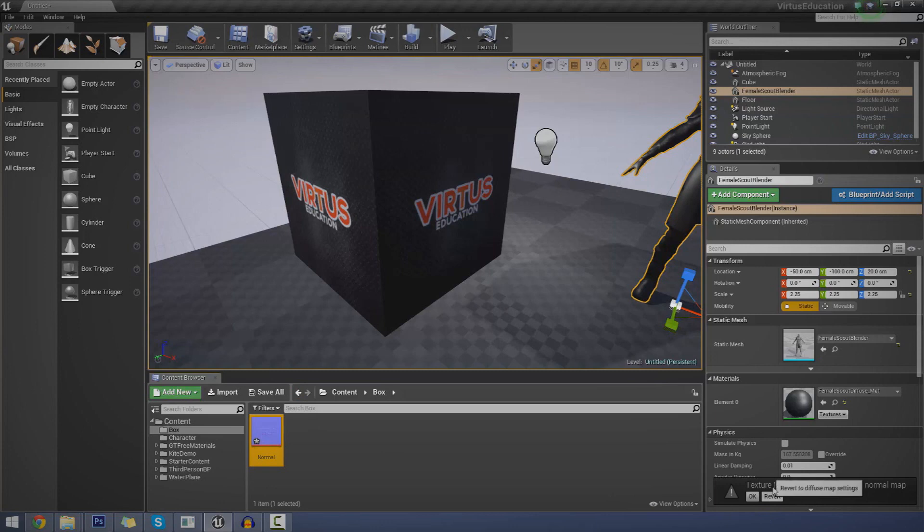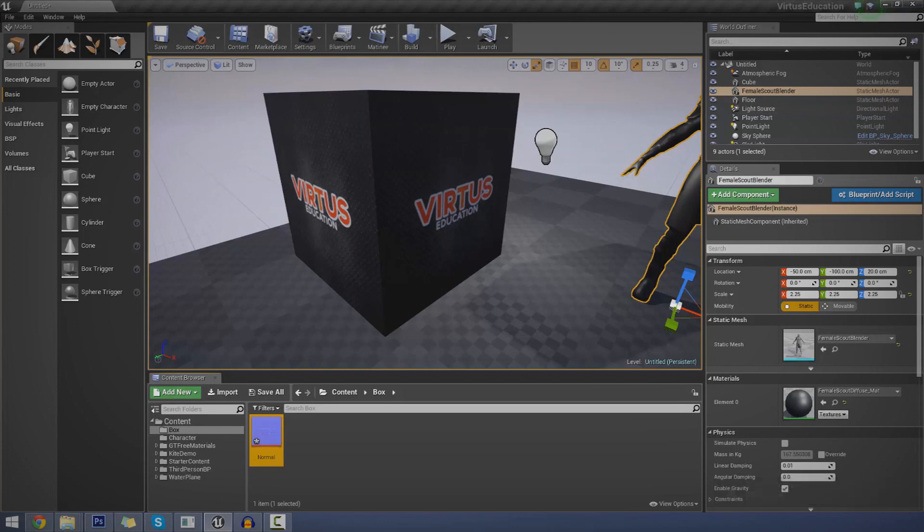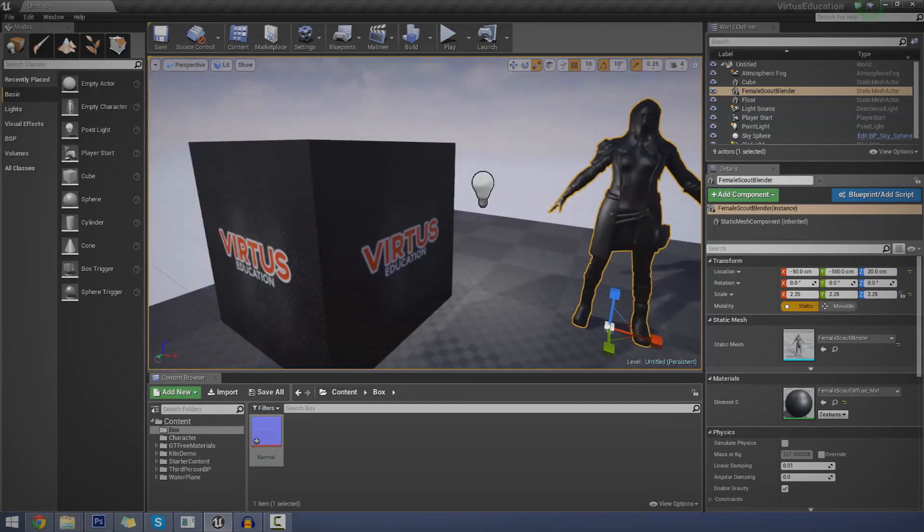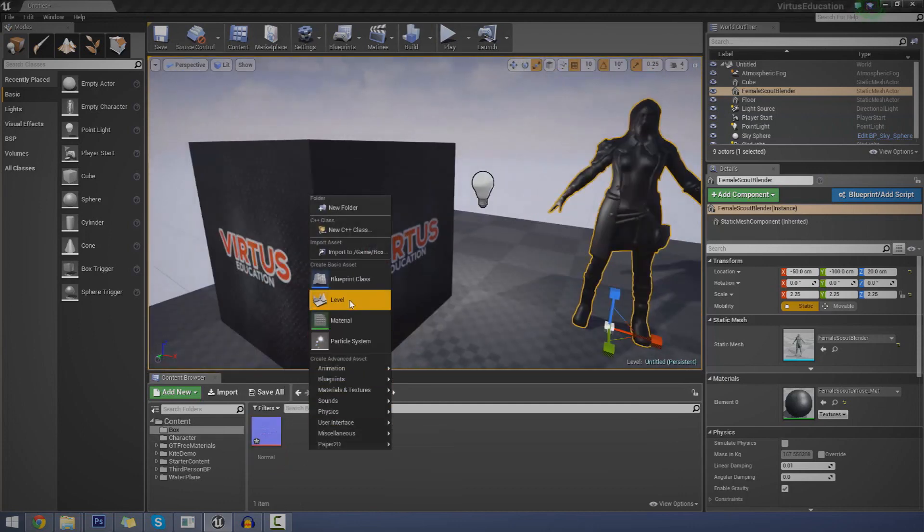And bring it in just like that. And you can also see at the bottom right hand corner of the screen, it says texture normal was imported as a normal map. What that means is the engine now knows it's a normal map. It does that automatically. You don't have to tell it. And it's going to work with it accordingly.